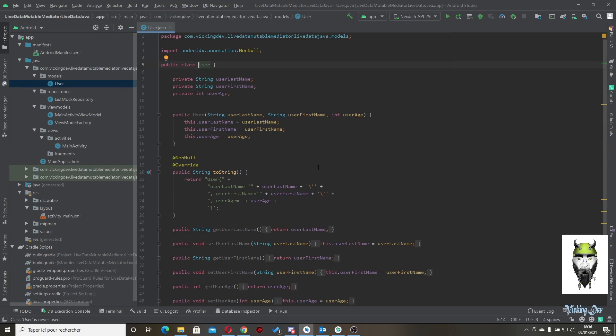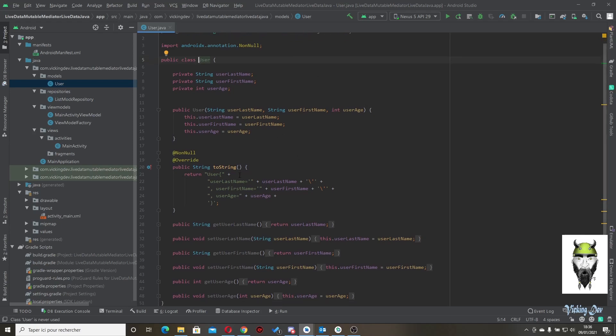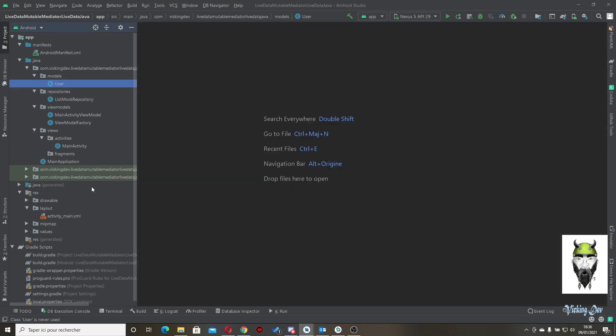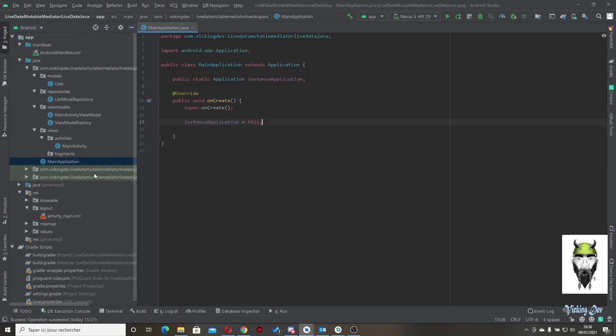We have the User class with user last name, user first name, and an int for the user age. We have the constructor, the two strings, getters, and setters. We also have the main Application class.